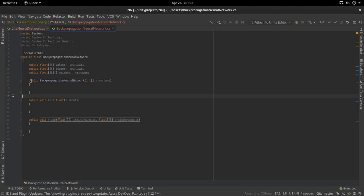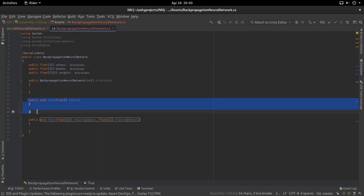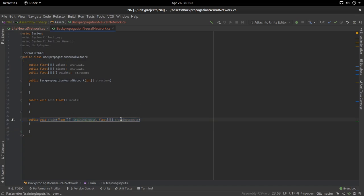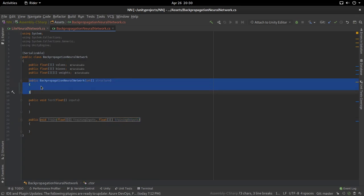From now on, there are three things left to do. First, we need to initialize all of these values, which we'll do in the constructor. Then we'll work on the feed-forward function — we give the network some inputs and it gives us back some outputs. And the third function, which is the one you're probably all here for, is the training function, where we give the network inputs and known-correct outputs, and the network will train on those and actually improve.